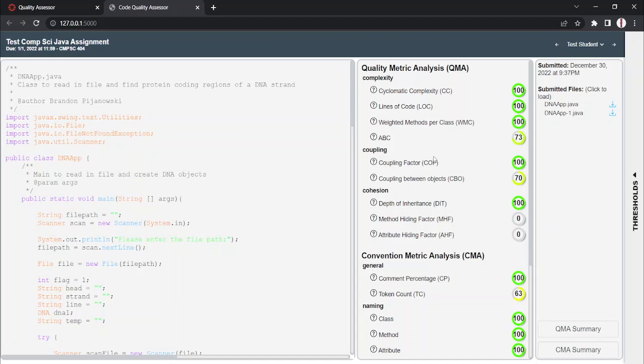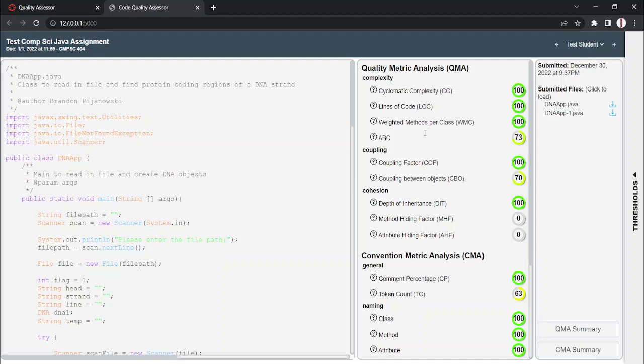Now, if you're a bit confused on what any of these metrics mean, that's okay, because we have these small drop-downs that if you hover over, will give you a brief explanation of what these metrics mean. For example, looking at ABC, it stands for Assignments, Branches, and Conditions.